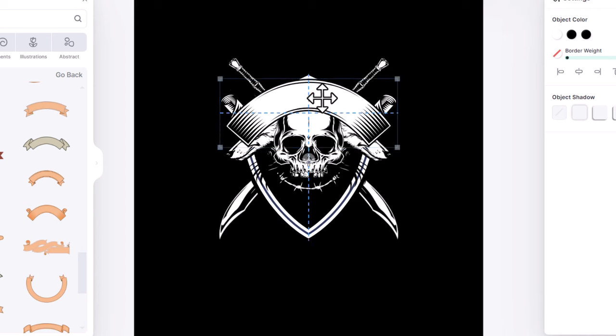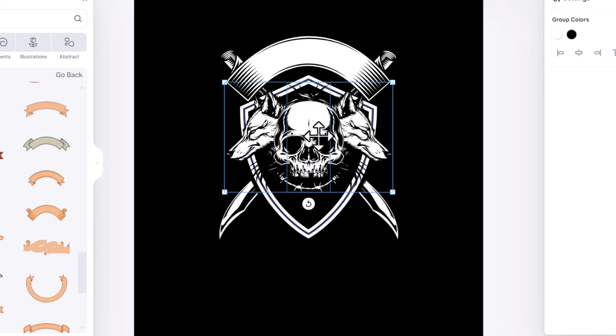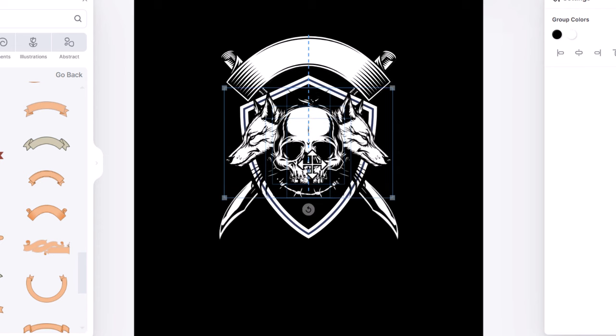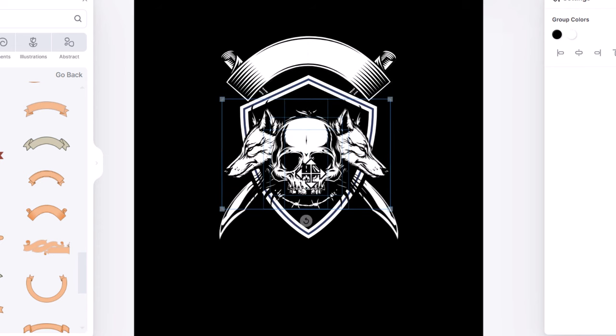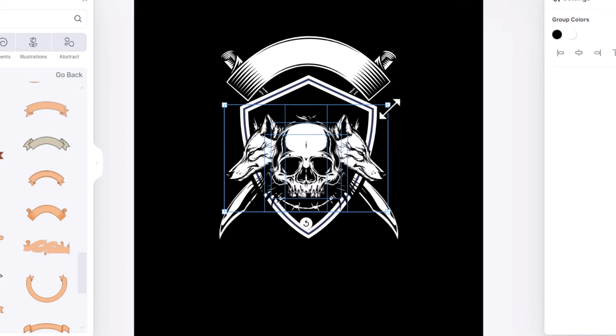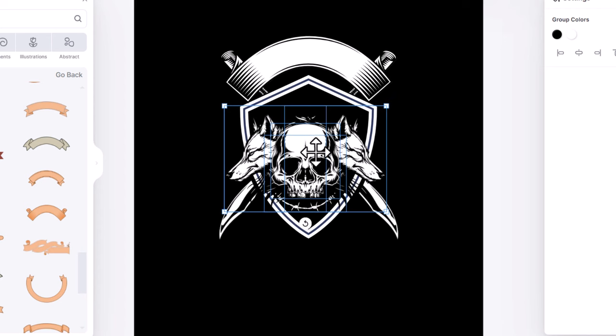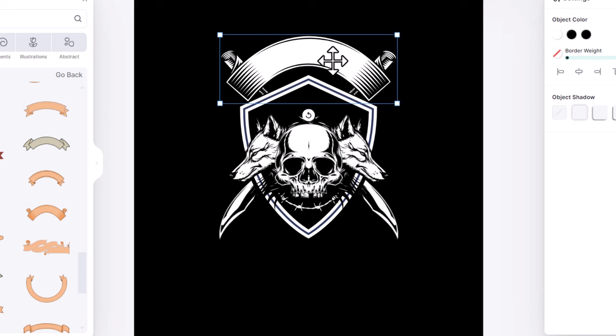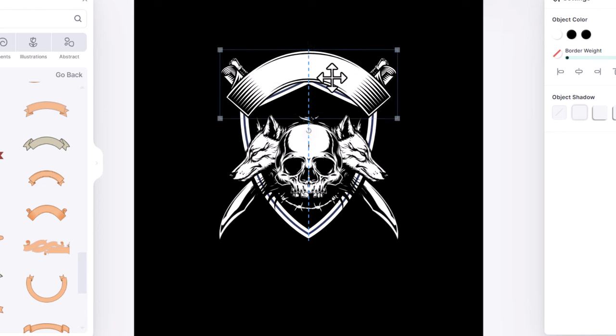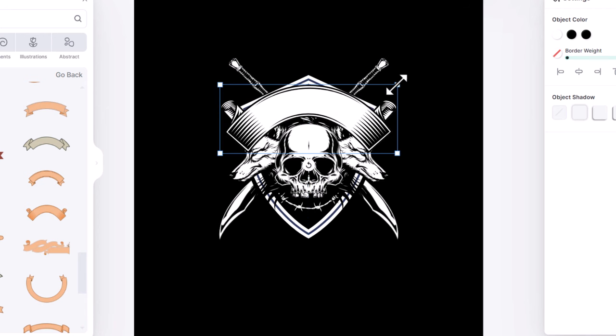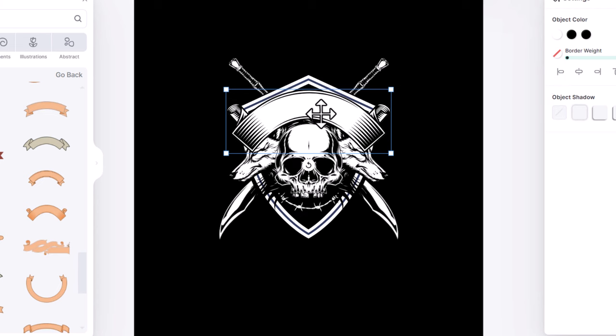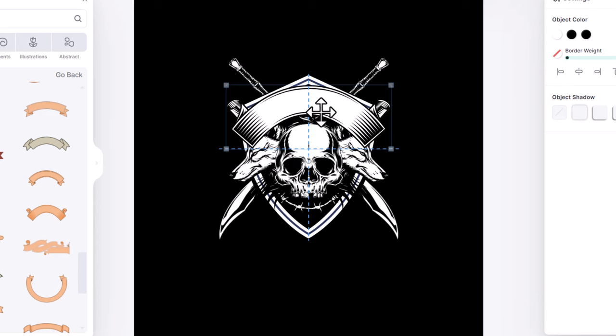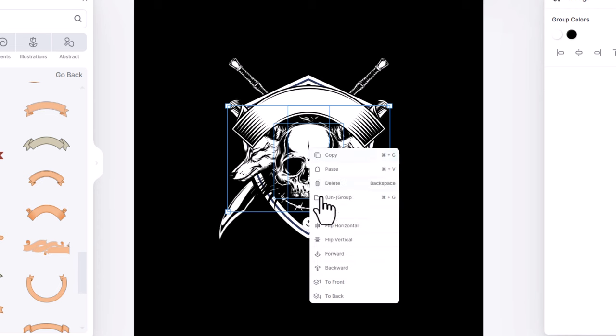Then I drag it up here. And holding shift, I select all these elements together. Then I drag it down here and I shrink it down a little bit. Now drag the banner down here, scale it down, then align it to the center. And then align it with the shield. I select the skull along with the two wolves, right click and I bring them to front.